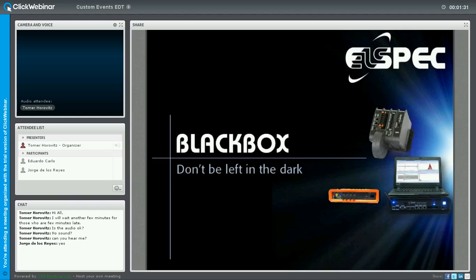Thank you for spending your precious time learning more about the ELSPEC G4K device. Our session today will explain the event mechanism within the G4K, both for power quality events according to standard compliance and also for customized events. We will discuss the configuration, the recognition engine of the event, and also how to use this feature in order to use the G4K as a controller.